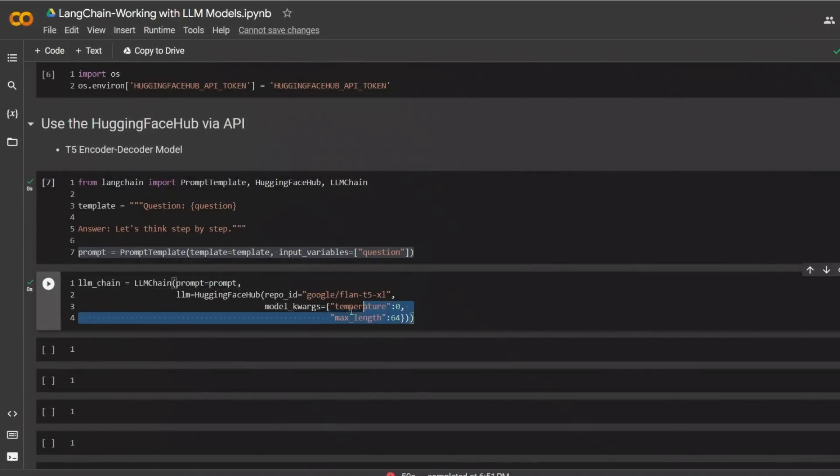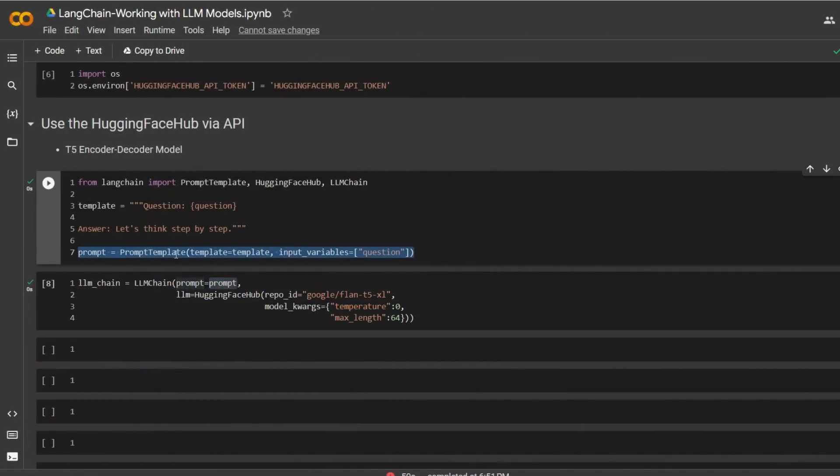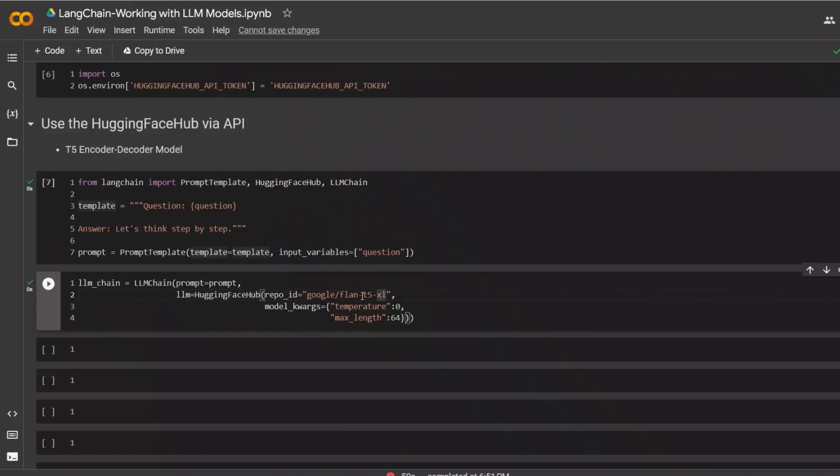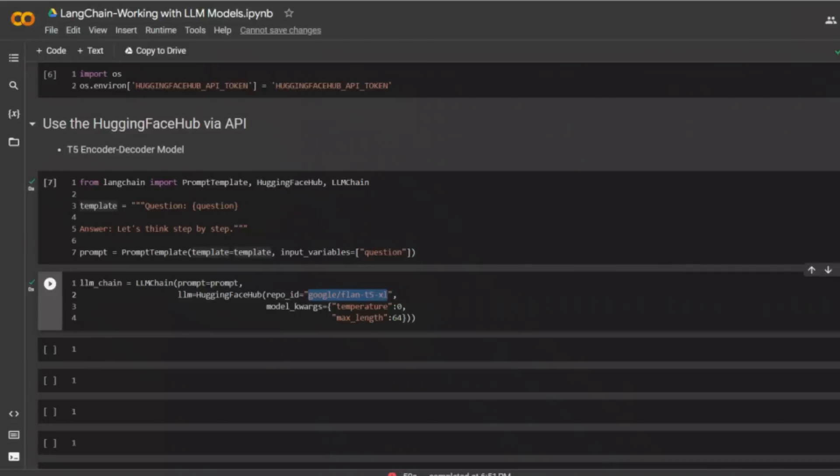Next, we are defining a chain. The chain has two components. First, it is the prompt. So that is the prompt template that we designed. And the second part is the large language model that we want to use. So in this case, I am using Google Flan T5 Excel. Now, if you don't know where this comes from, let me show you.